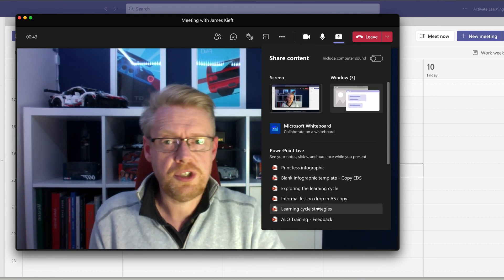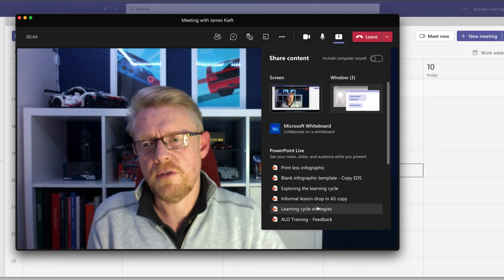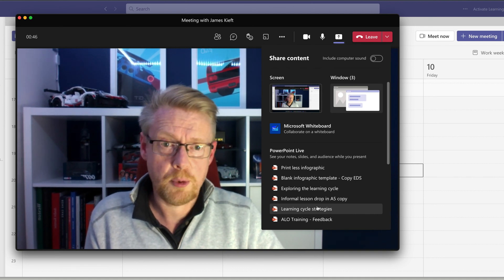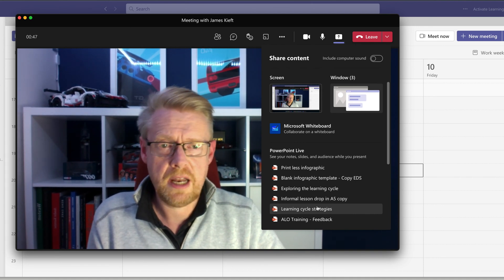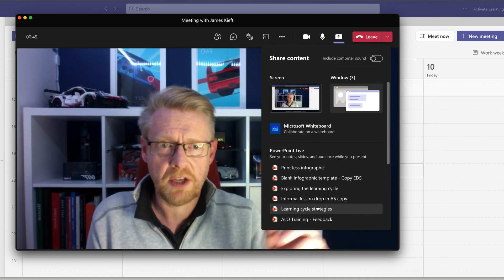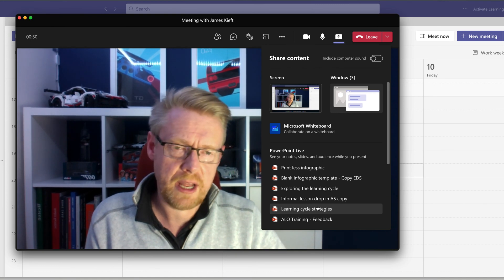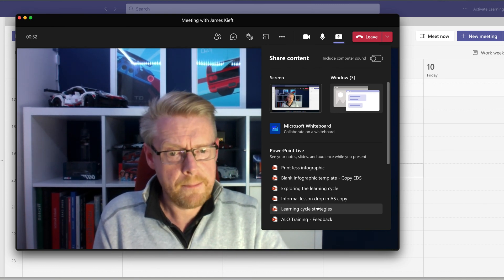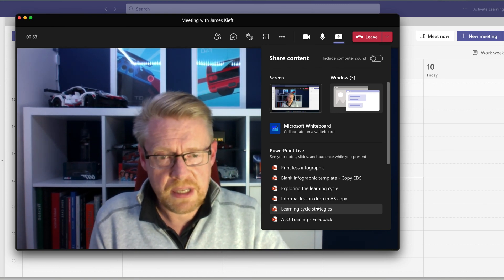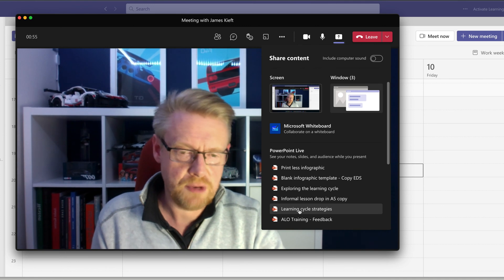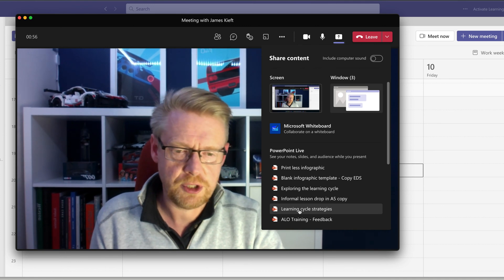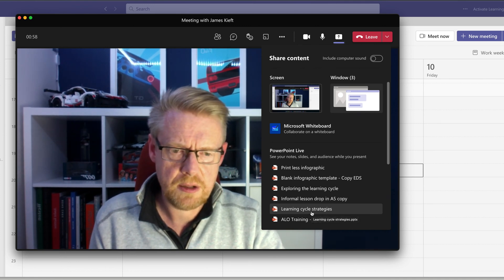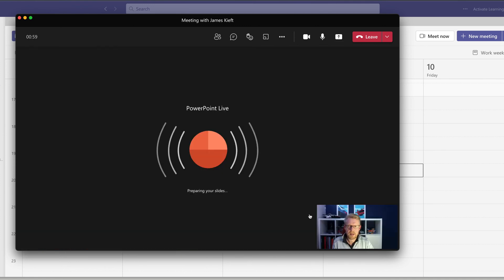And the advantage this has over just using the record within PowerPoint feature. And if you want to find out more about that, then click on the banner in the top right hand corner and you can access that. And this allows you to create the transcript, which is a really useful thing for just improving accessibility. So let's open up a presentation.